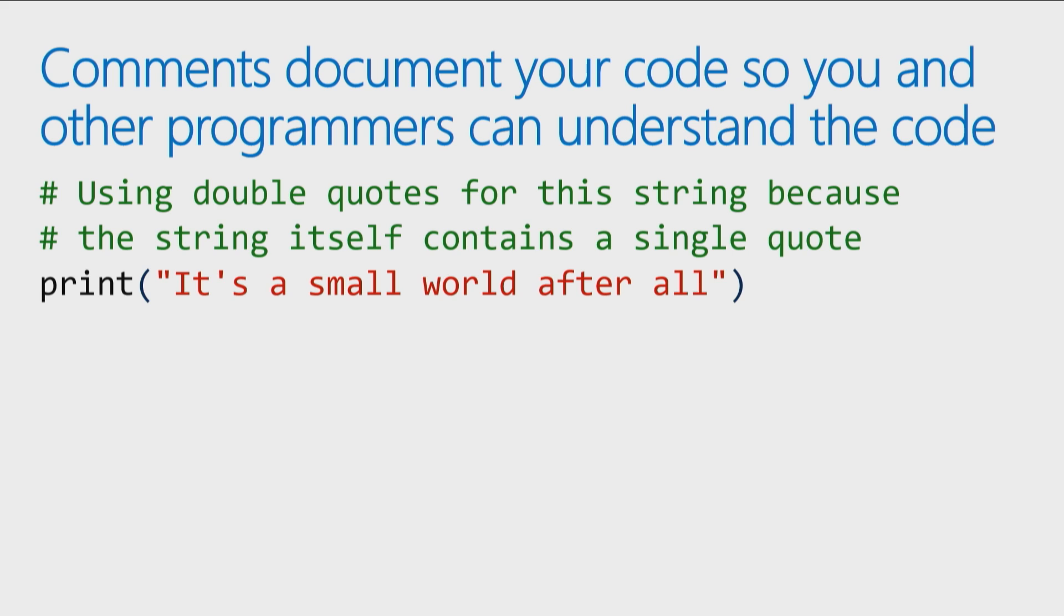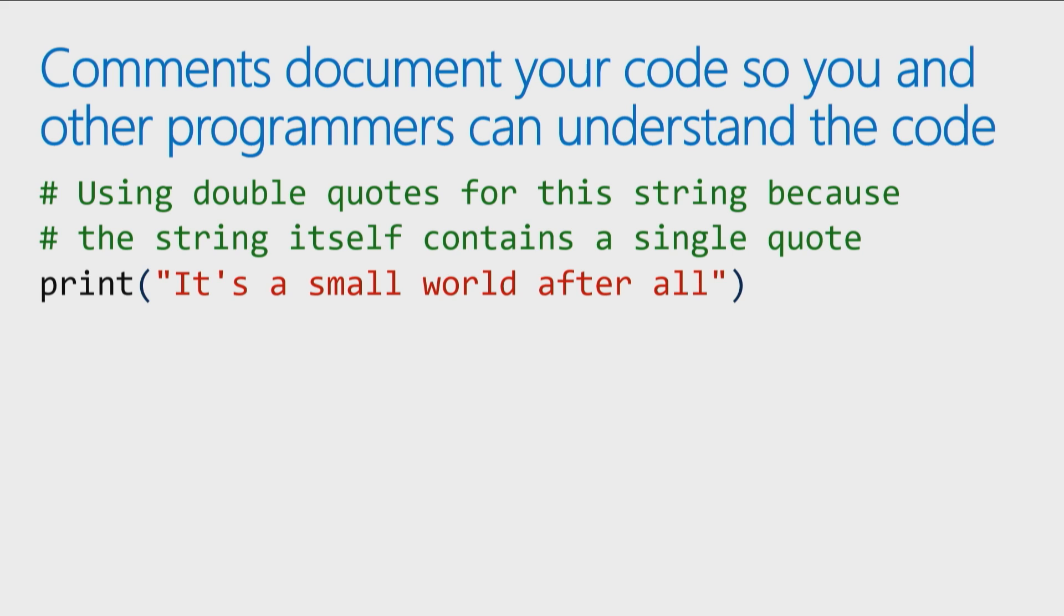Sometimes you'll have to do some quirky things to make things work. Maybe you're always using single quotes around all your strings, and then suddenly you have one print statement with double quotes. Why did you do that? Well, maybe I should add a little note. If you're printing a string like 'it's a small world after all,' there's a single quote inside that string, so I would have to use double quotes to enclose the string.